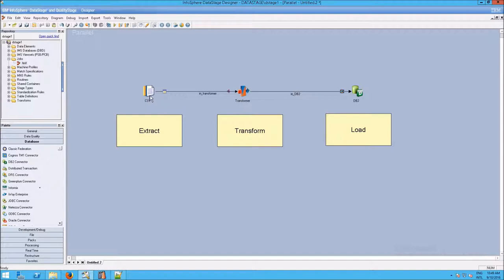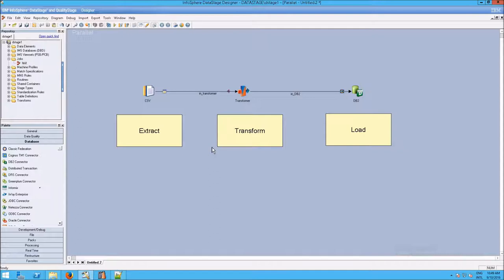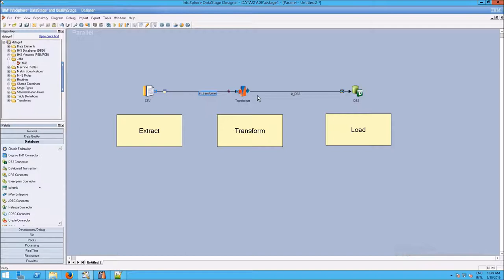You can see that we have each stage connected to another stage through what are called links. If you're familiar with Analyst Notebook, this is very similar. You have these entities, which are stages, and you have the links which connect data from one to the other.